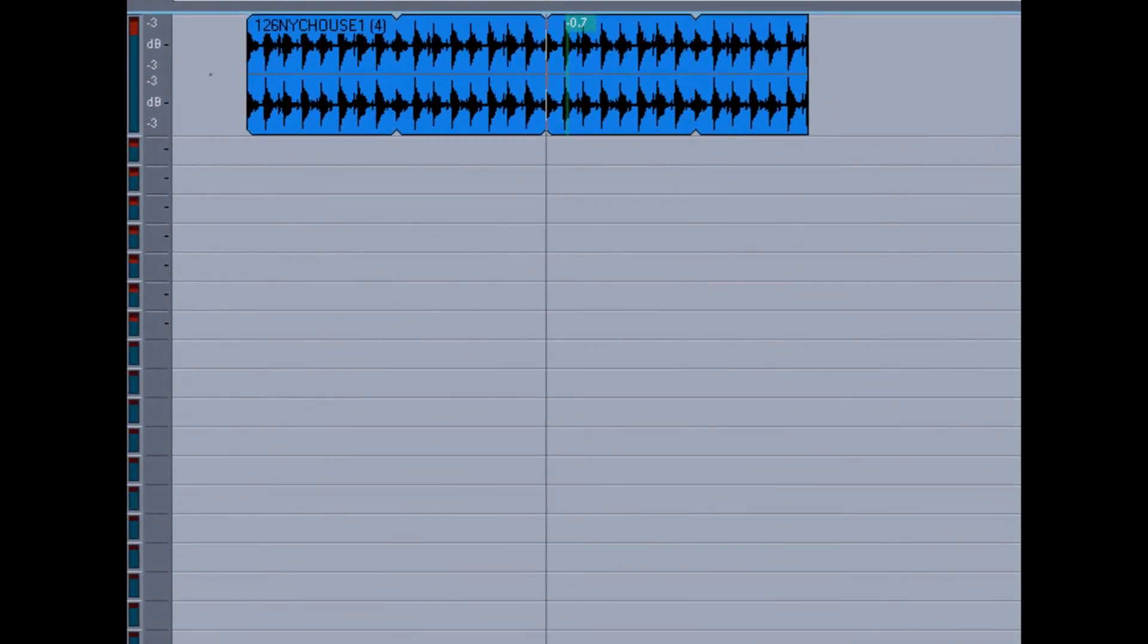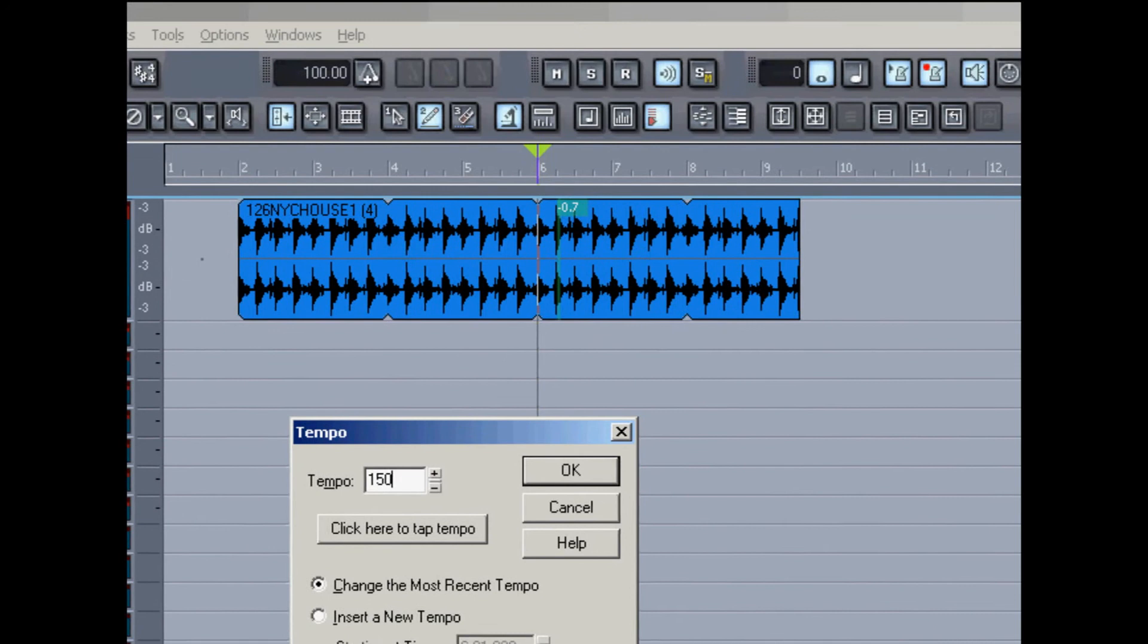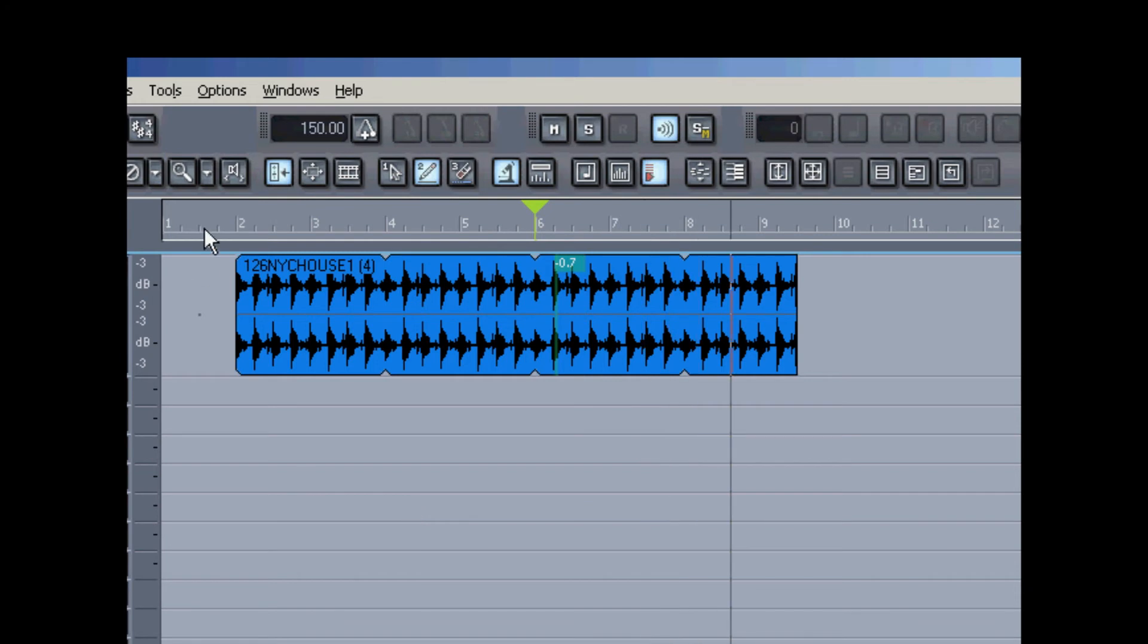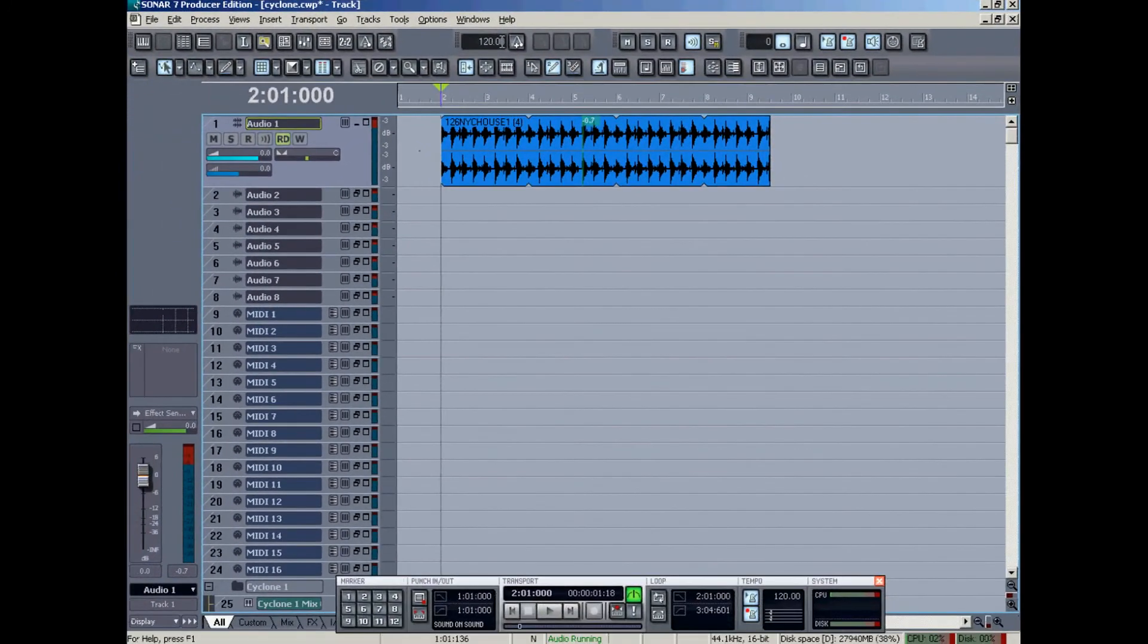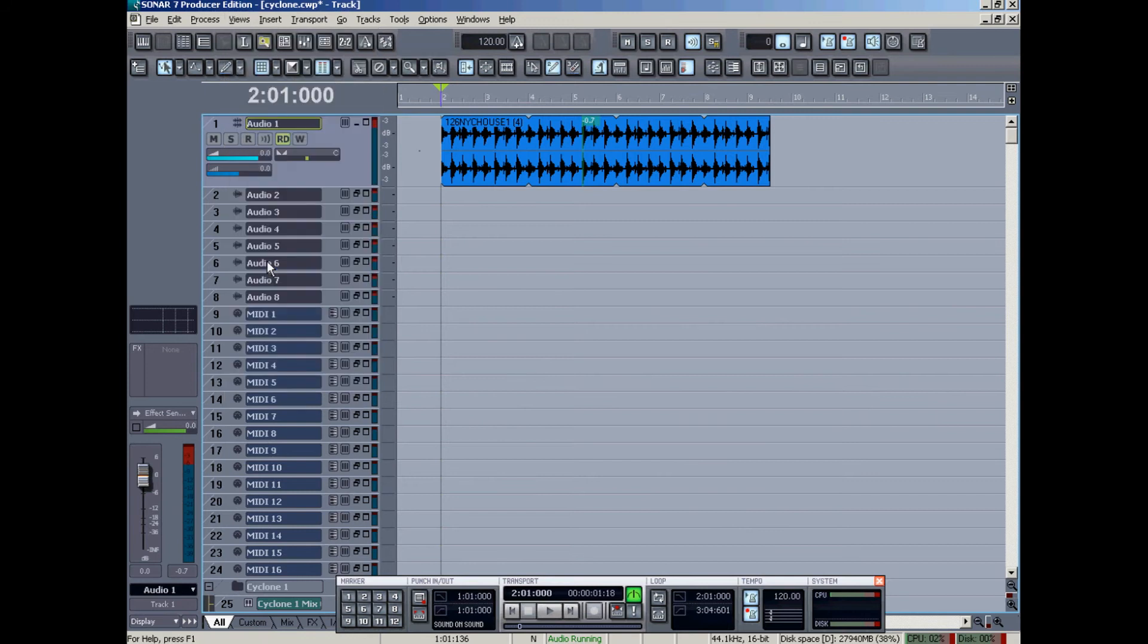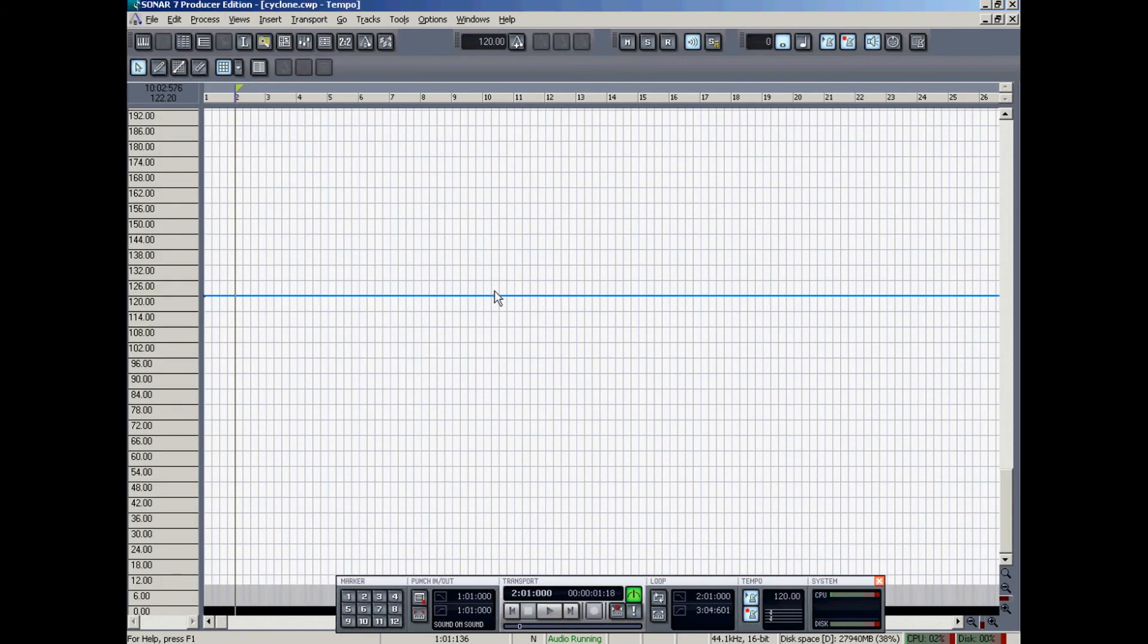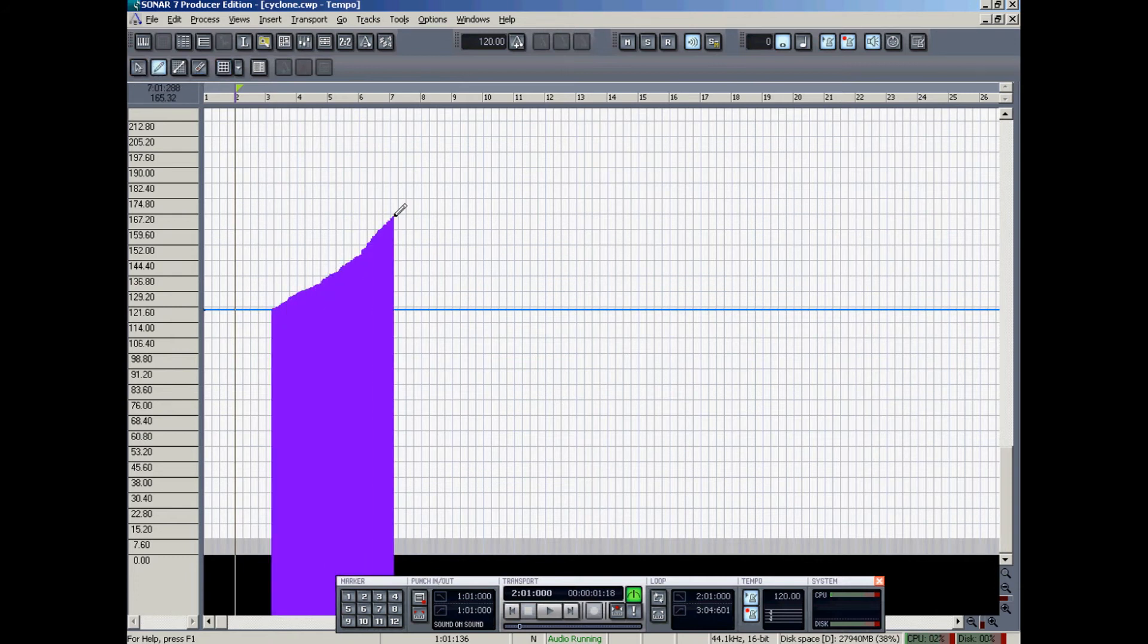That was 100, let's try 150. Here's a good way to show you how it keeps up with the tempo. I'm going to set our tempo back to 120. And then I'm going to view the tempo view, where we can make changes in the tempo. I'm going to make it very extreme, just to illustrate.